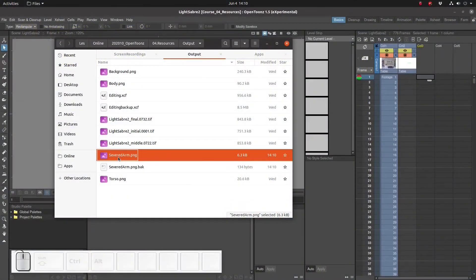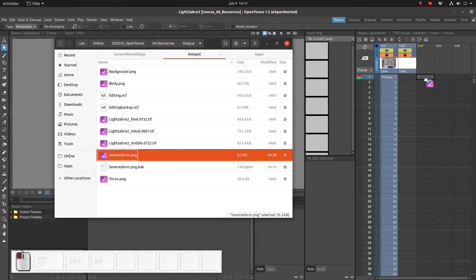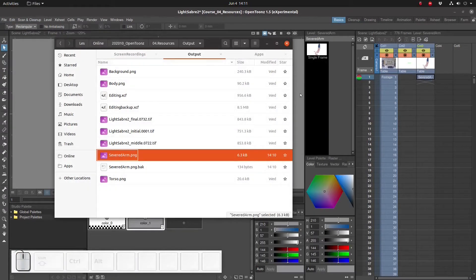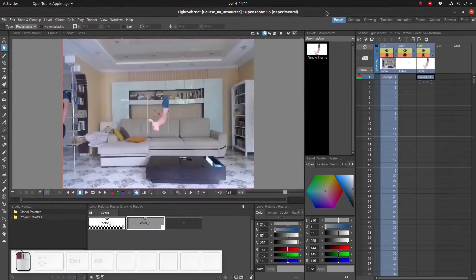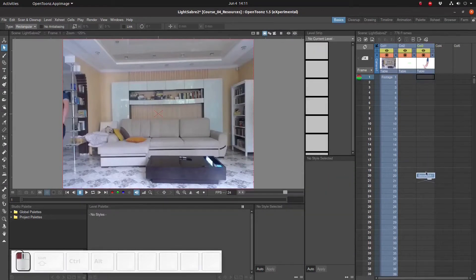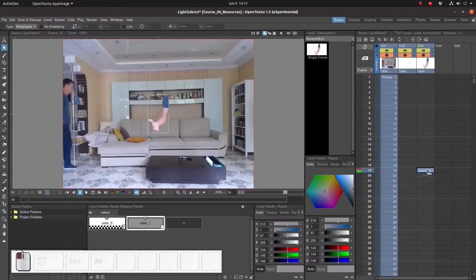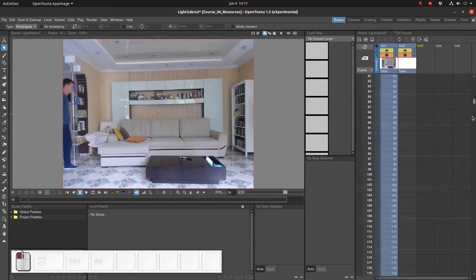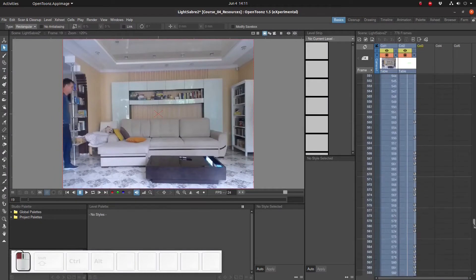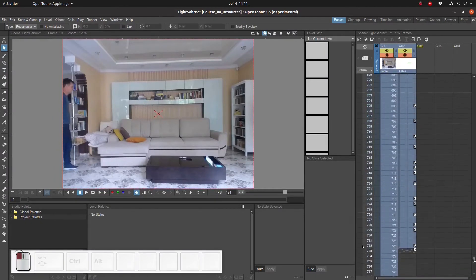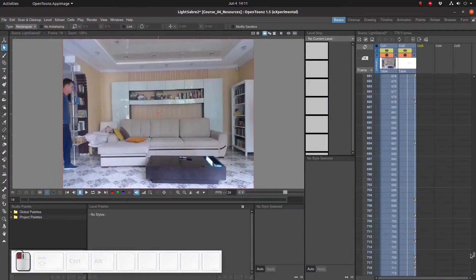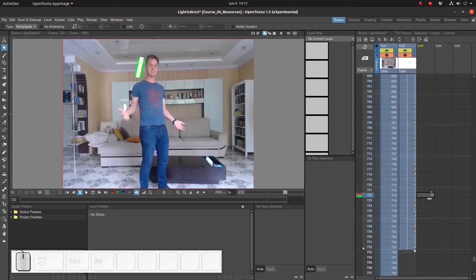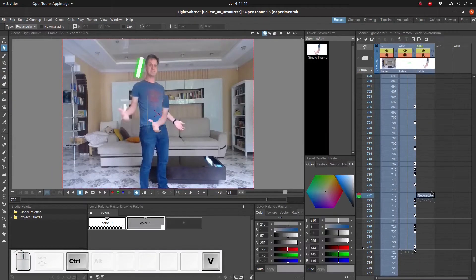Okay, let's import the severed arm into our OpenToons project and immediately move it down to the bottom of the animation by pressing Ctrl+X and Ctrl+V.